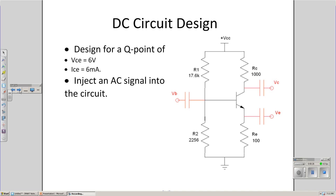The circuit we'll start with is the same as before. I'll design my transistor amplifier to bias it in the middle of the active region. Here I'm choosing a Q-point of 6 volts V_CE and 6 milliamps. I'm going to inject an AC signal on top of that using coupling capacitors.